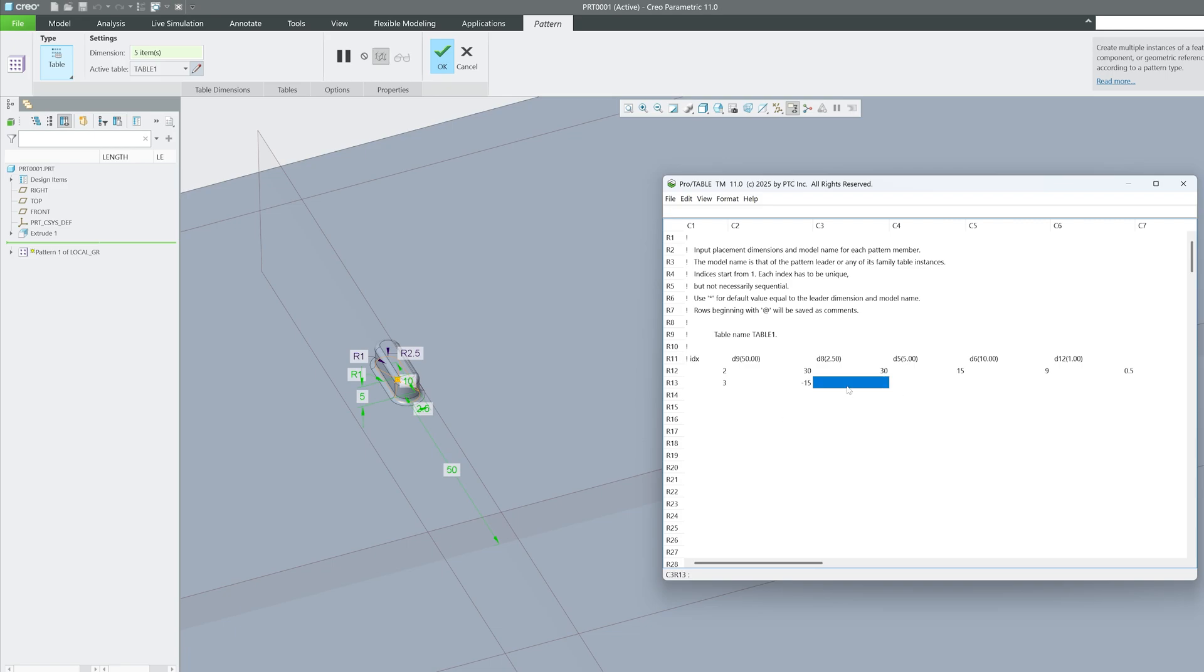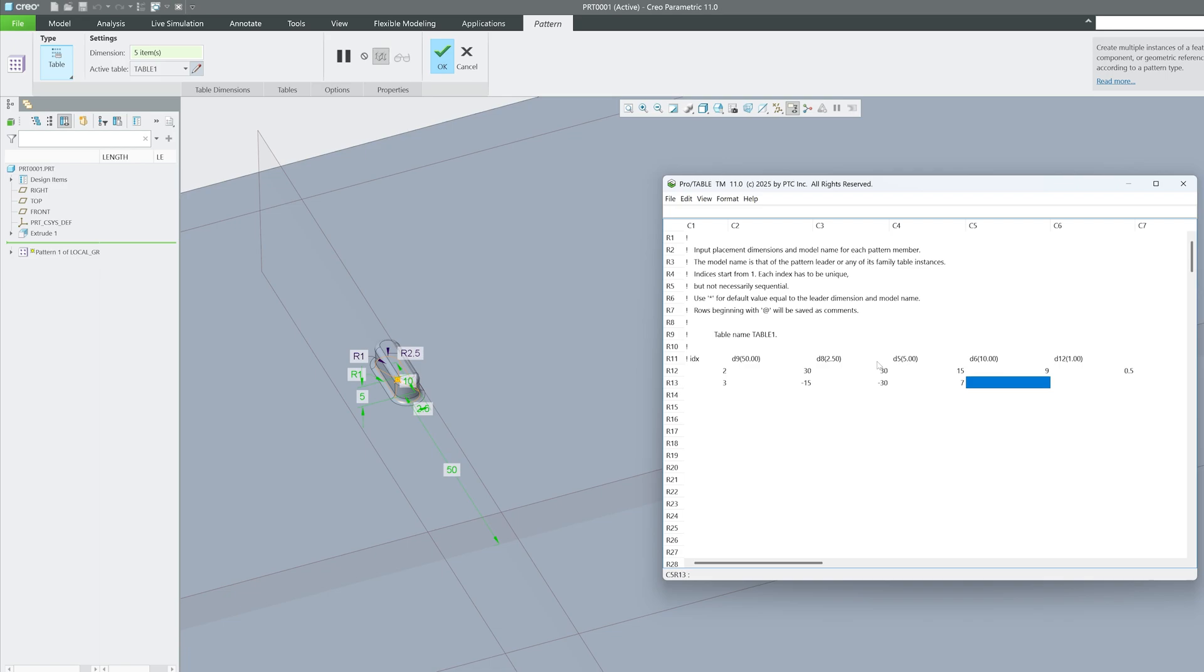And this one, which is this, let's make it minus 30. And height, let's make it 7, then this 10mm width, let's keep it 10, and then this radius, let's make it 0.6.